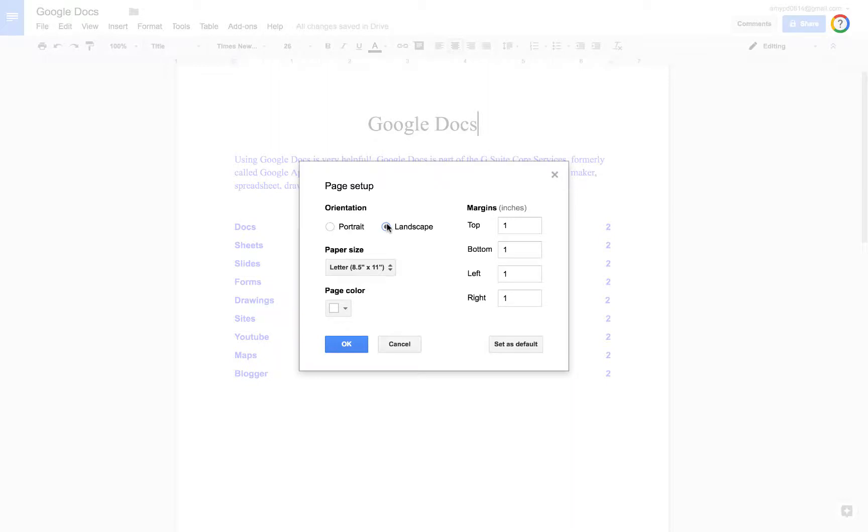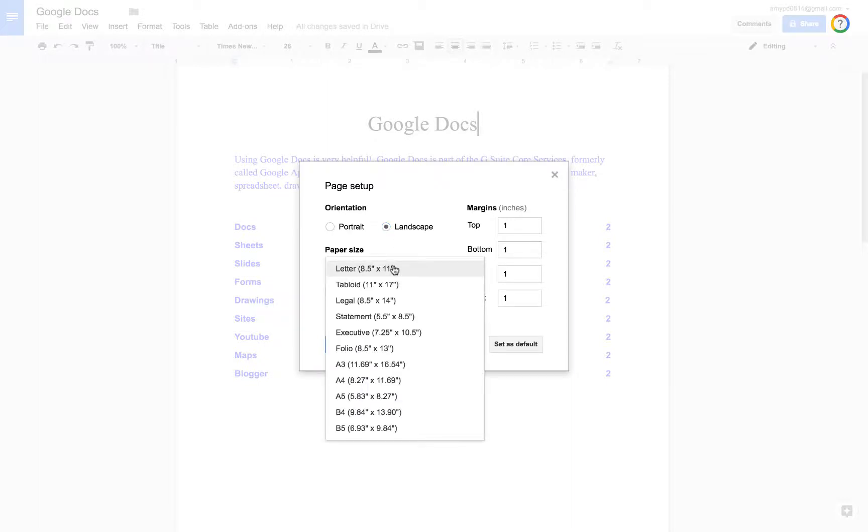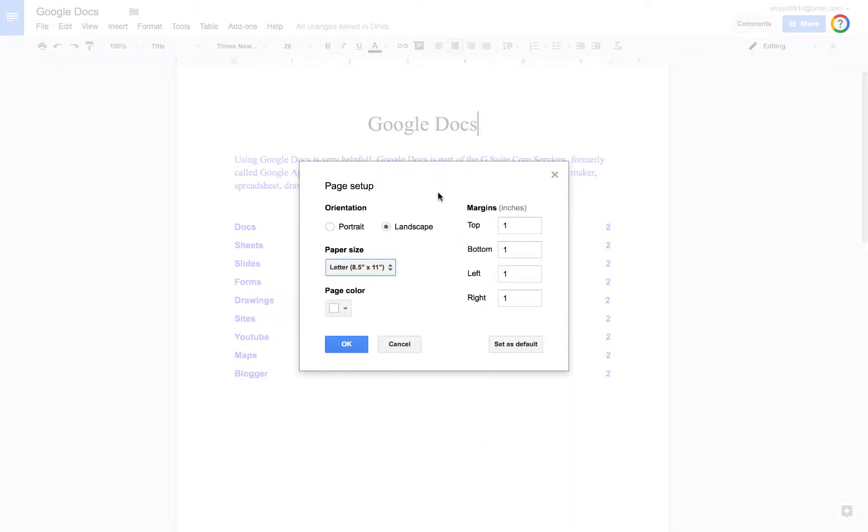We have the option to change to landscape. Here are our paper sizes. Over here we can change our margins if we choose to. I'm going to keep them at one.